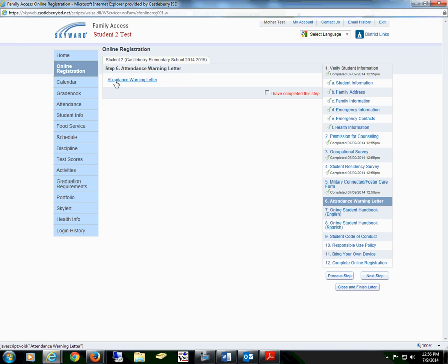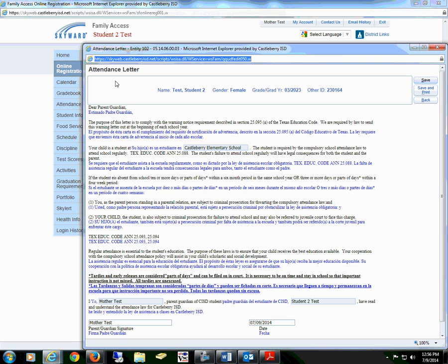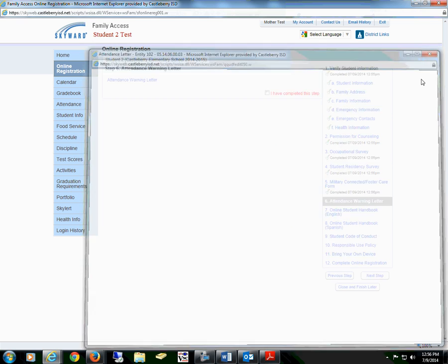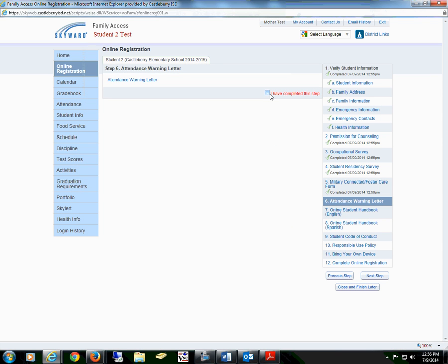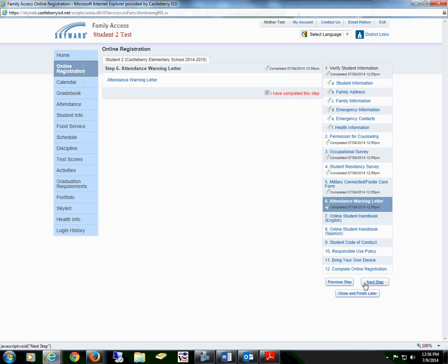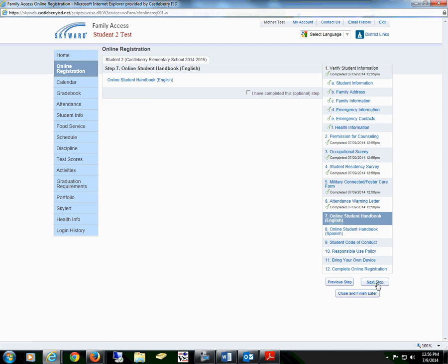Then proceed to the next step, which is our attendance warning letter. Select the form, read through all of the information, then sign and date. Save the form and check the box that you have completed this step and proceed to the next step.